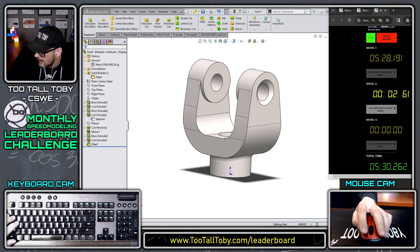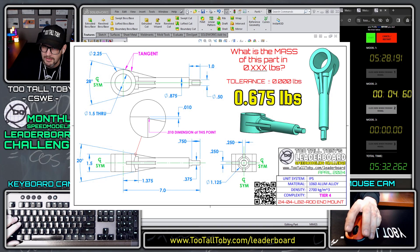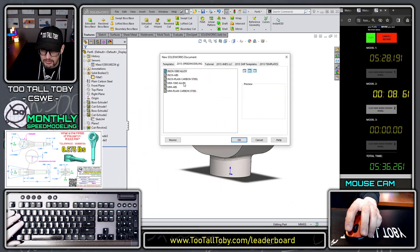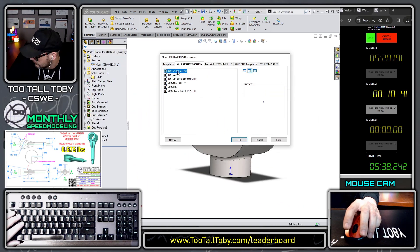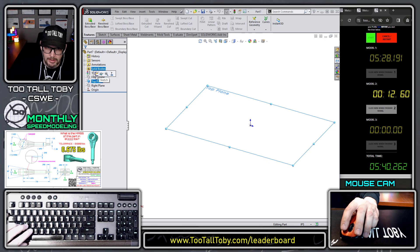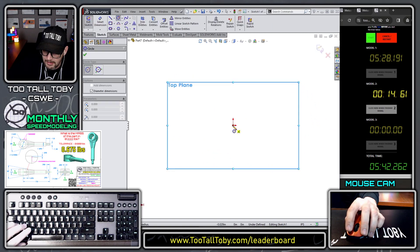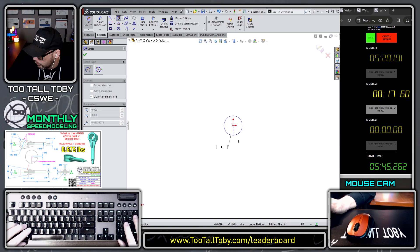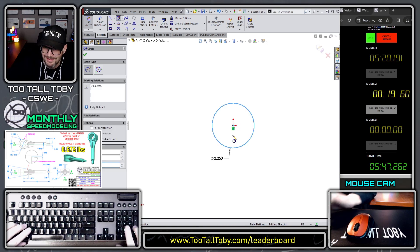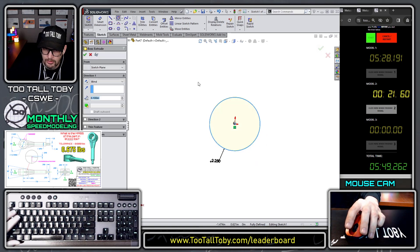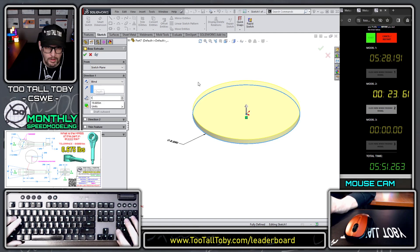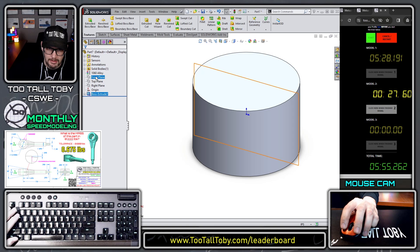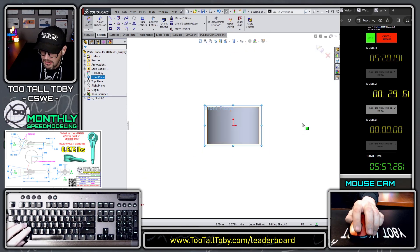Let's move on to the next model. Now this one we're going for 0.675 pounds — nice, a model in pounds. So this is 1060 aluminum in inches. For this one I'm going to start out on the top plane, I'm going to sketch — and this is going to be at 2.25. We will bring that out to a height of 1.5, and that'll be right mouse button mid plane. Then we'll go front plane, begin a sketch.